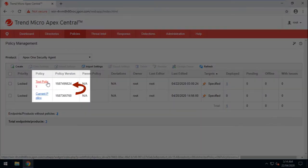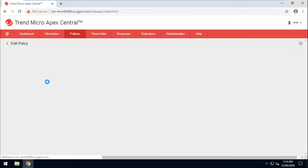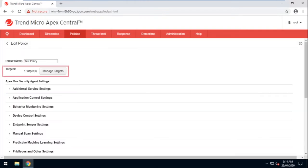Click on the test policy that was copied and created from the current policy. Make sure to specify the machines that will be included for this test.